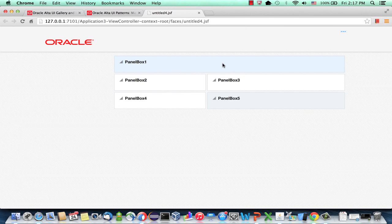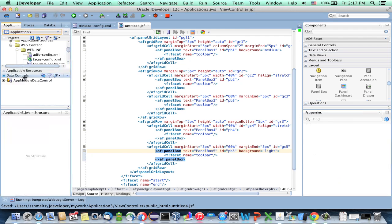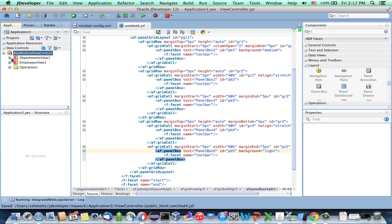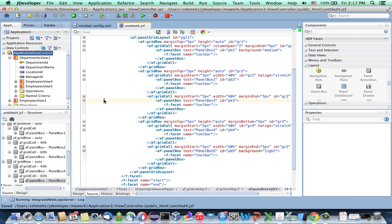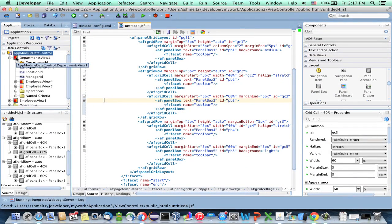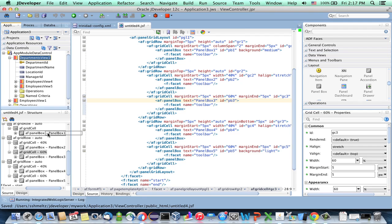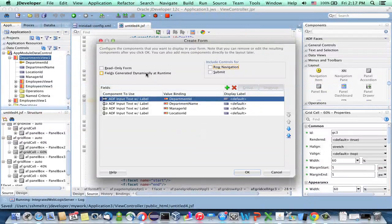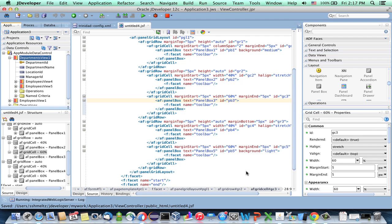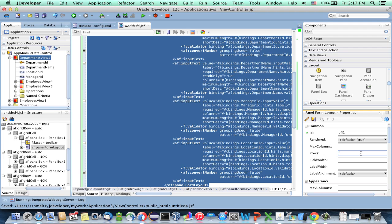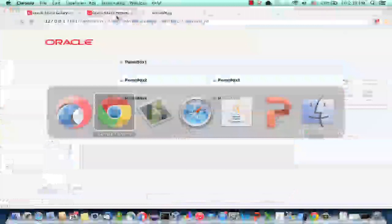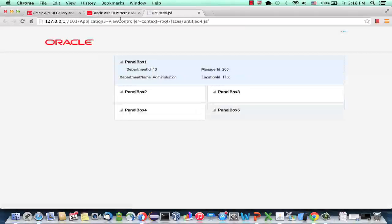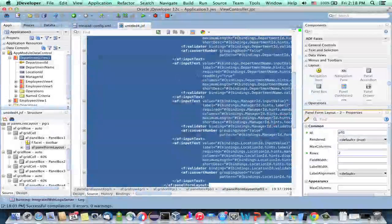It's time to start to add some data to our page. So we have the data control. And in the data control, we have the regular department employees. And what we're going to do is going to have department in the first box. Let's create a form. This one would be a read-only form. And instead of having it one after the other, we actually want two columns. So since we have four items, we can set the rows to two. Save, compile, reload. And here's our first box.